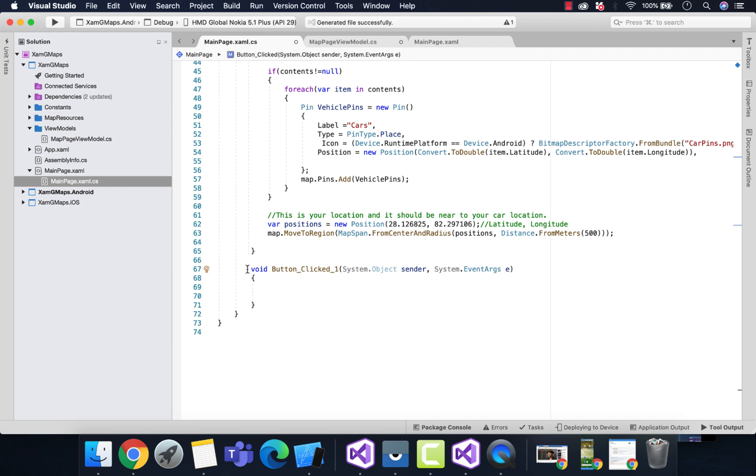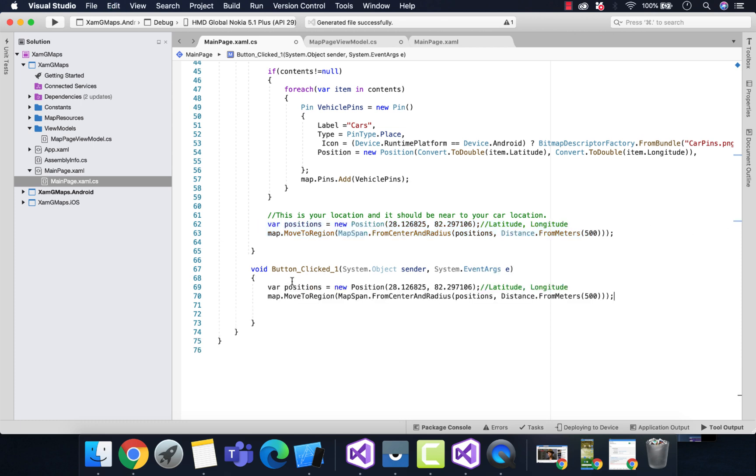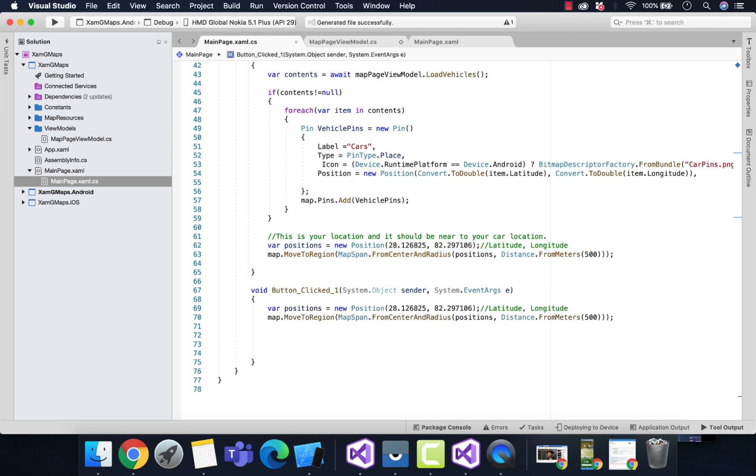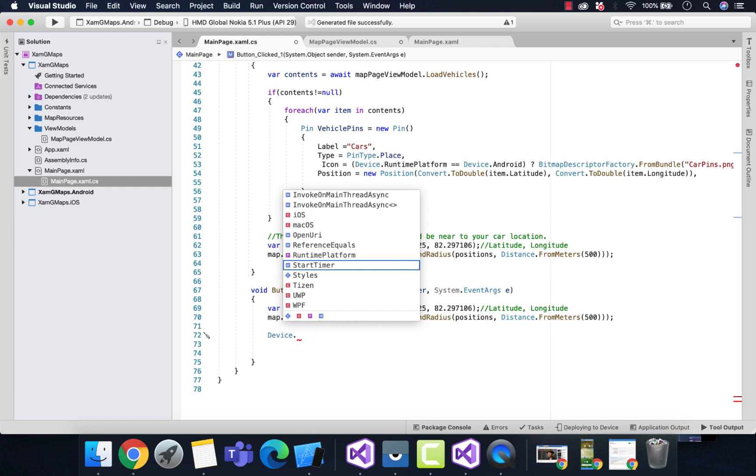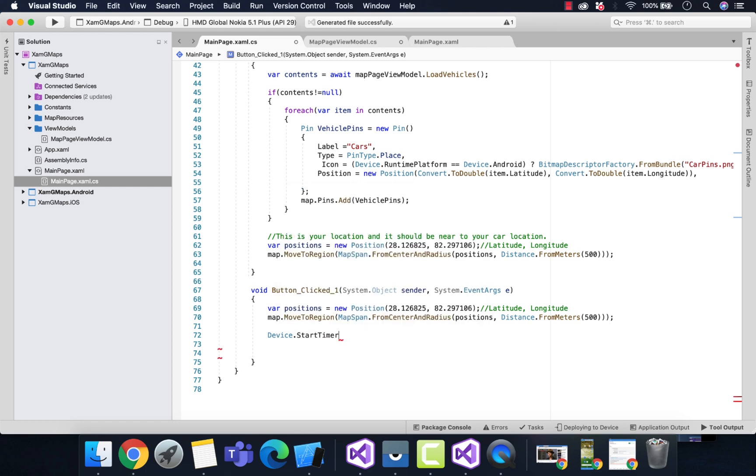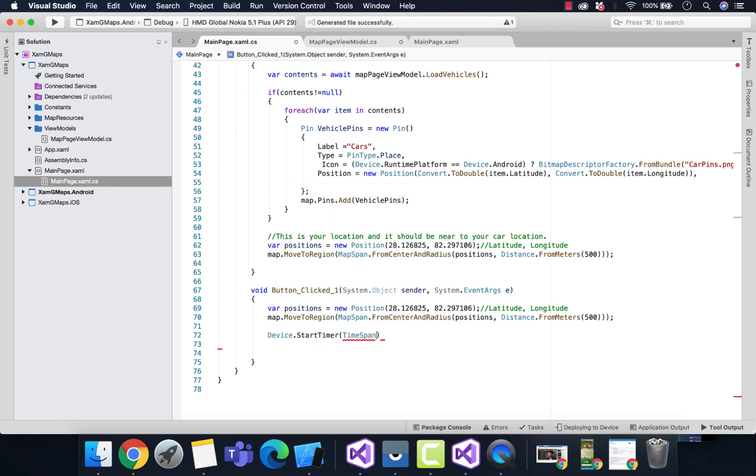Then this event is going to be triggered when the button is clicked. I want the map to be moved to a certain region, which is my location where I have all the drivers.